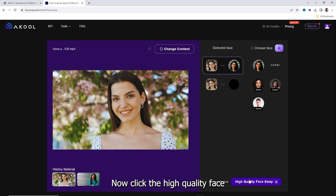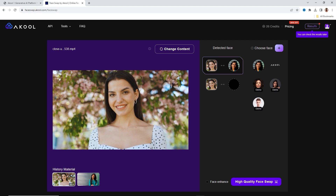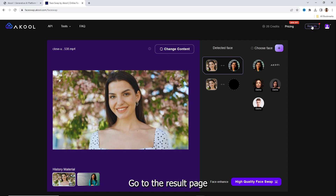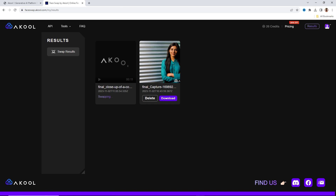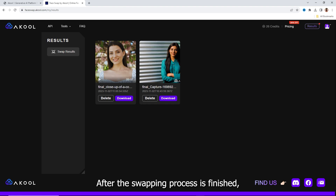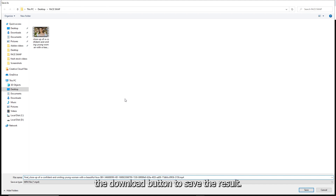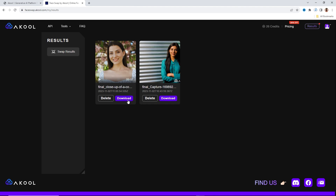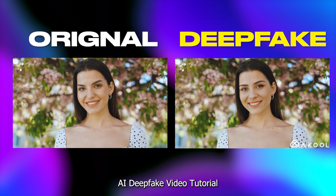Now click the high quality face swap button to start the swapping process. Go to the result page by clicking the result button. After the swapping process is finished, the download button will appear under your video. Click the download button to save the result. Here are the results from this AI deepfake video tutorial.